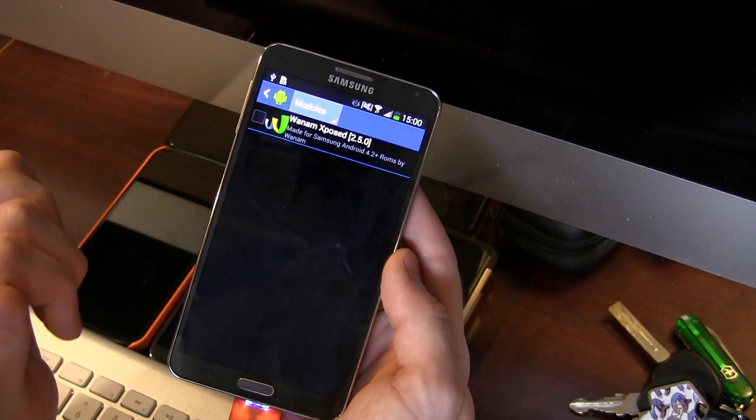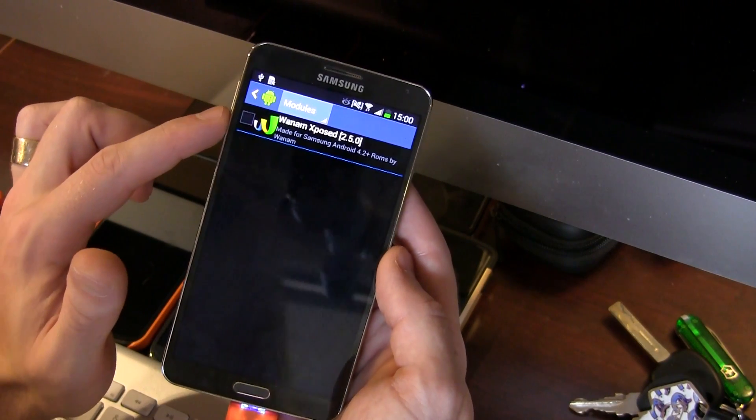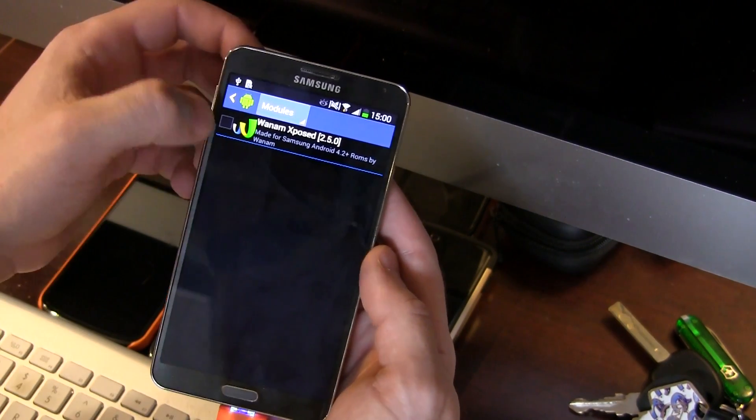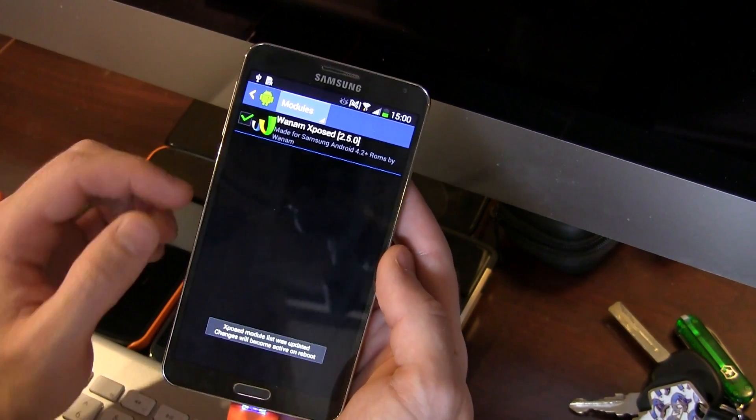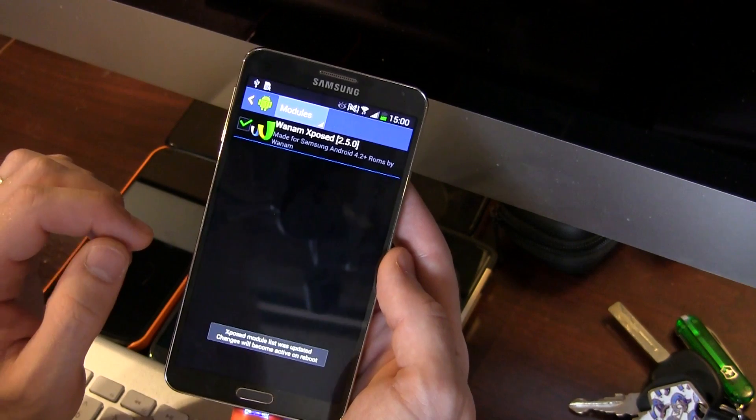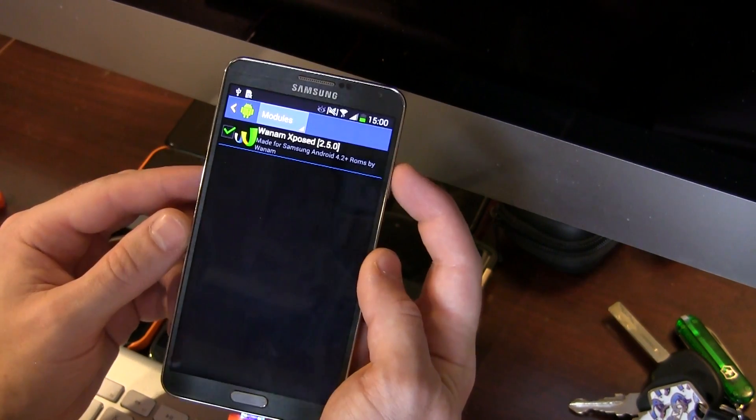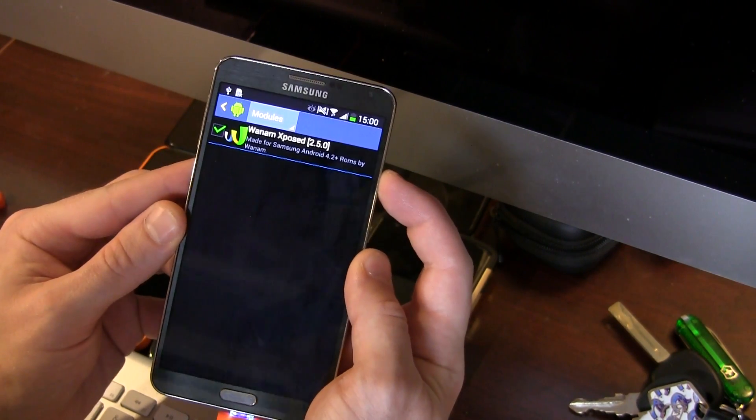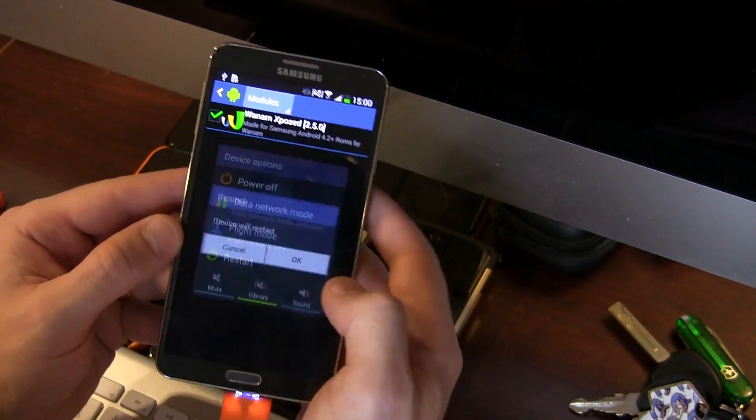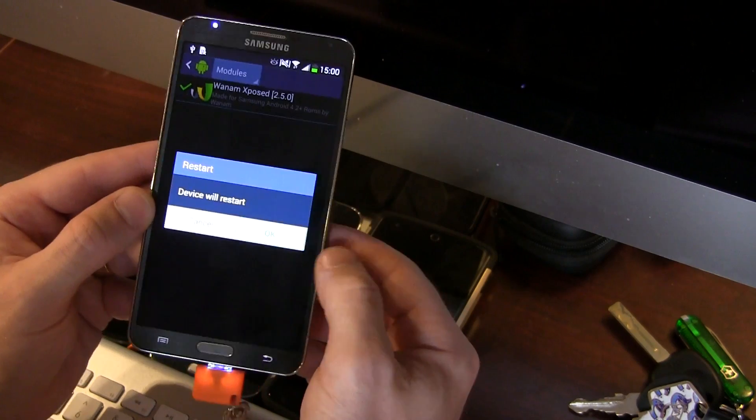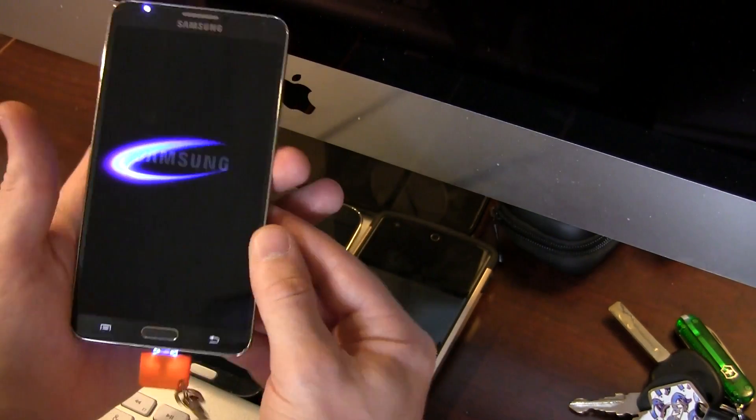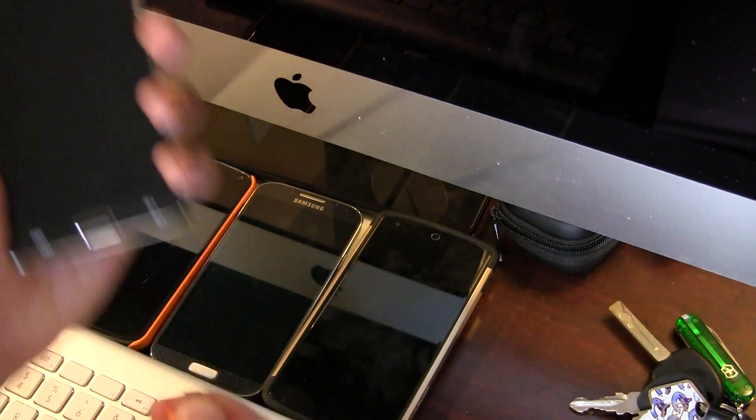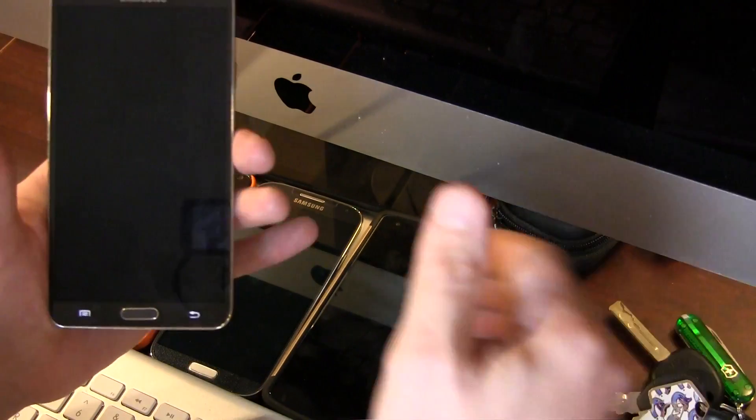We actually need to back out to the main menu here and then click on modules. And you'll notice it's now showing in modules but it doesn't have the check mark next to it so we've actually got to check it there. Now that it's checked we actually have to reboot the device to apply those changes. So we're just gonna go ahead and reboot the phone and I'm gonna go ahead and cut the video now and boot it back up once the device is booted back up.